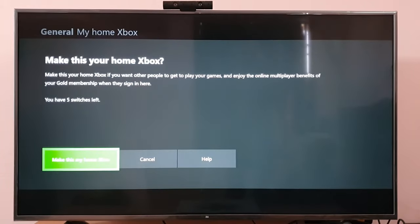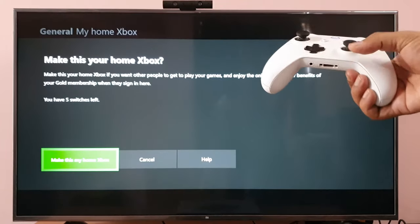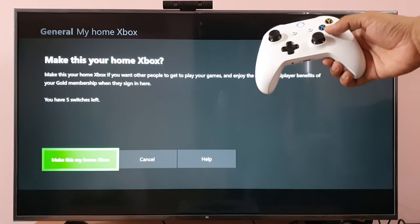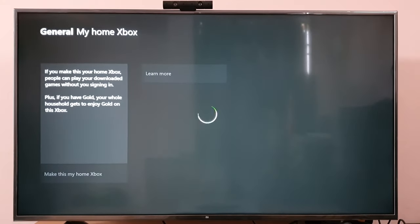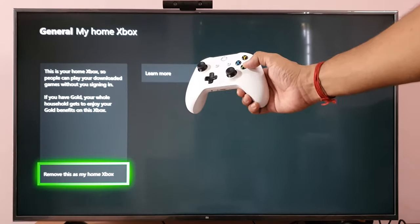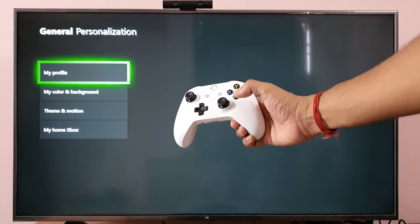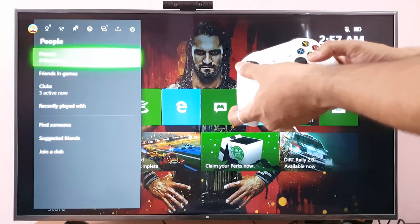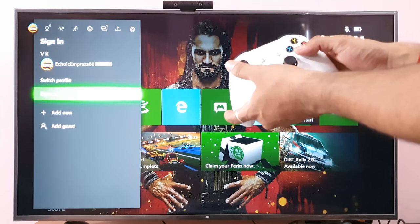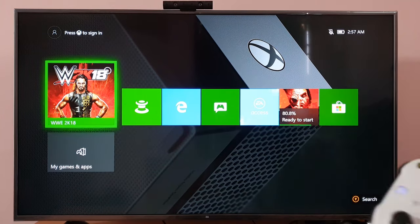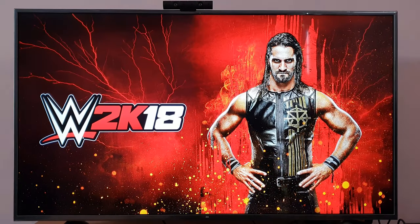So I'm going to make this my Home Xbox. You have five switches left. I'll go back and sign out to demonstrate.